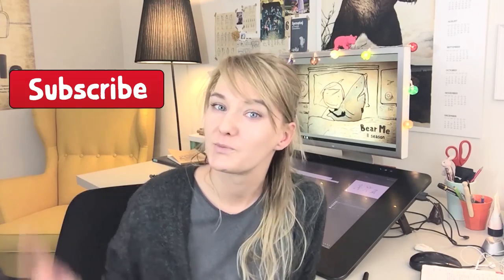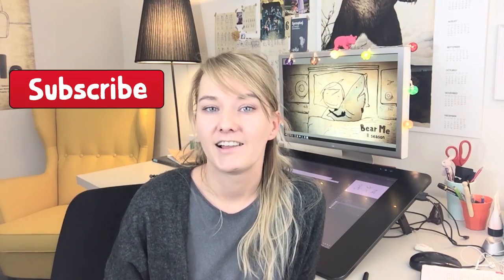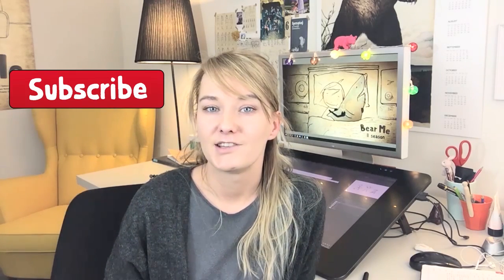So I hope it answers some of your questions. And yeah, hope you like this video. Subscribe if you like it. And see you next week. Bye!